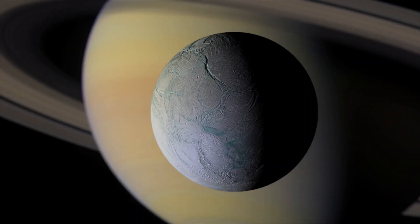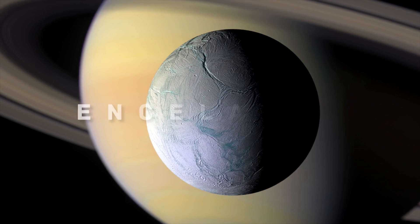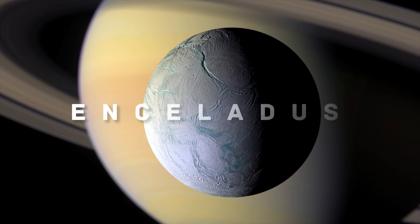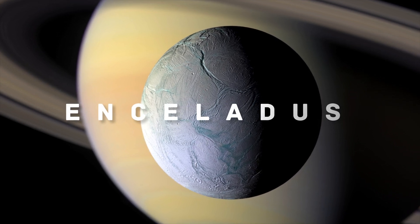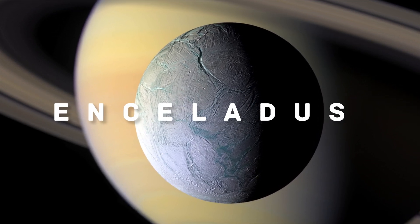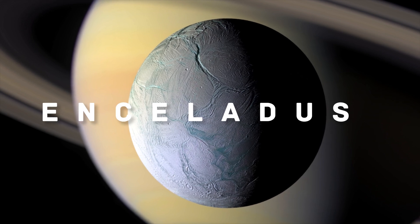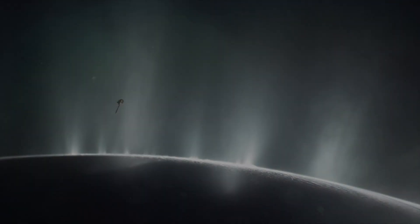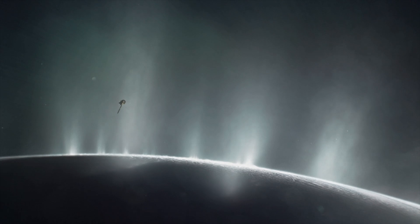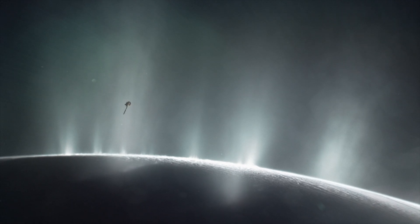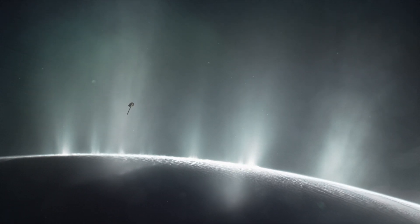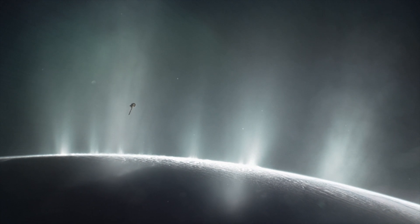In addition, this small moon of Saturn, Enceladus, is almost certainly an ocean world as well. By the way, scientists take the possibility of life existing in these oceans really seriously.